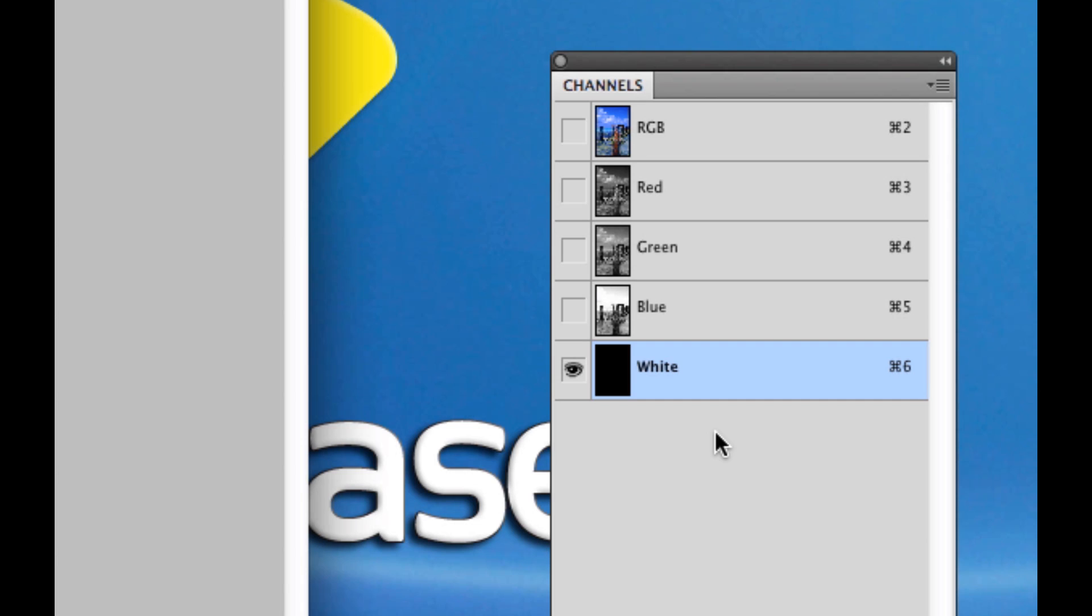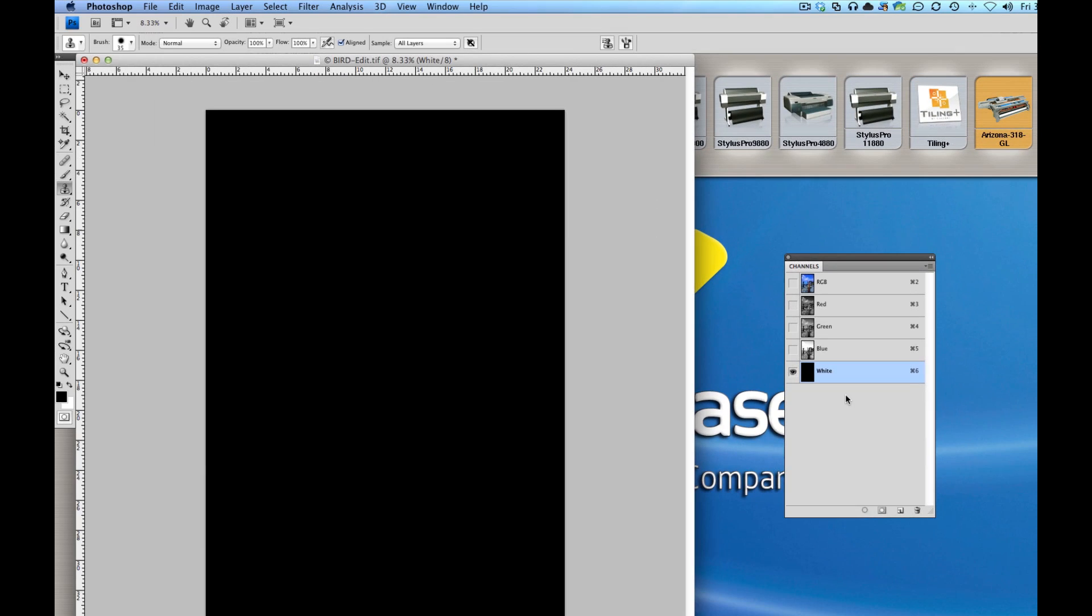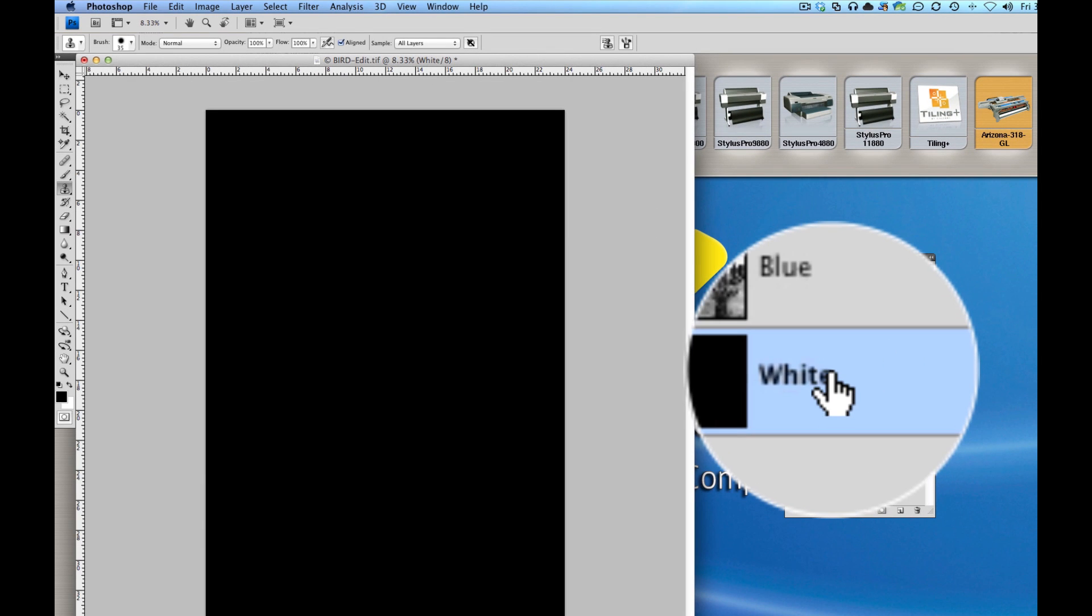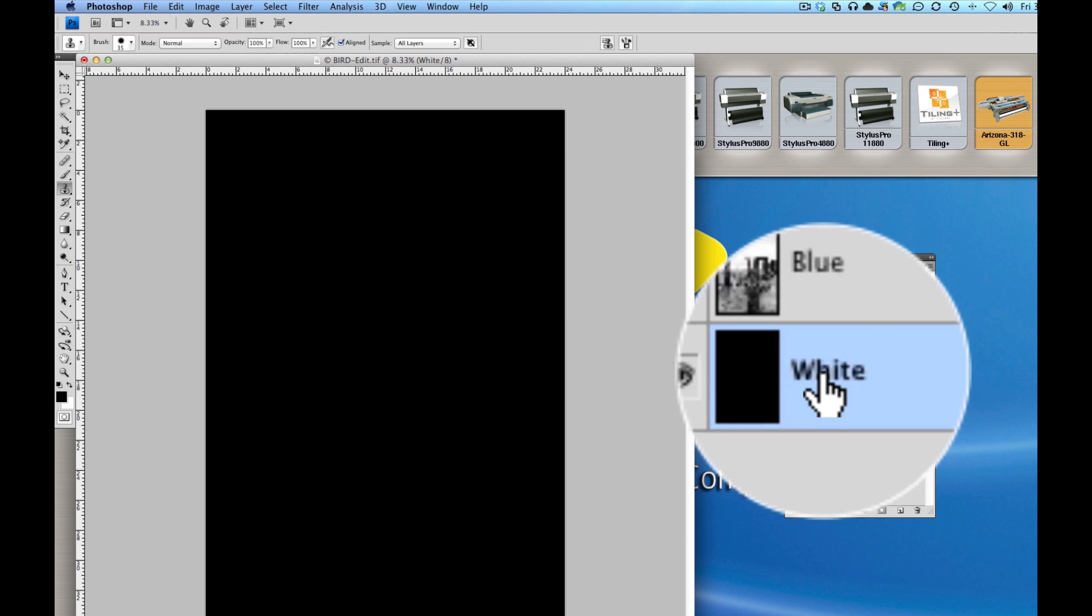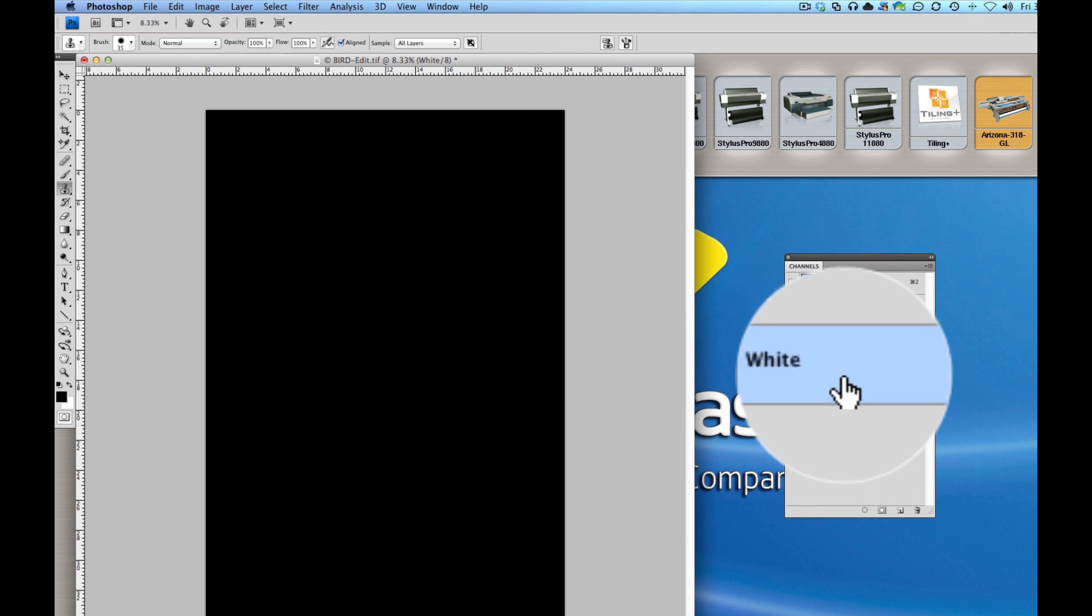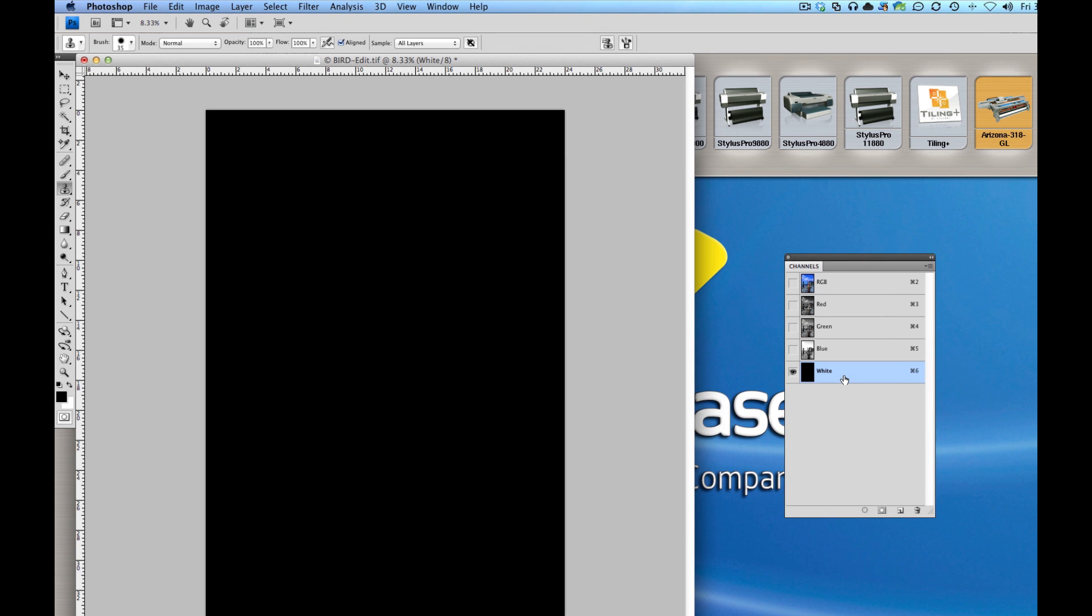Now the way this works is anything that is black in this channel, in this layer, is going to print white. So it's the opposite. So if it's black here, it's going to print white on the printer.